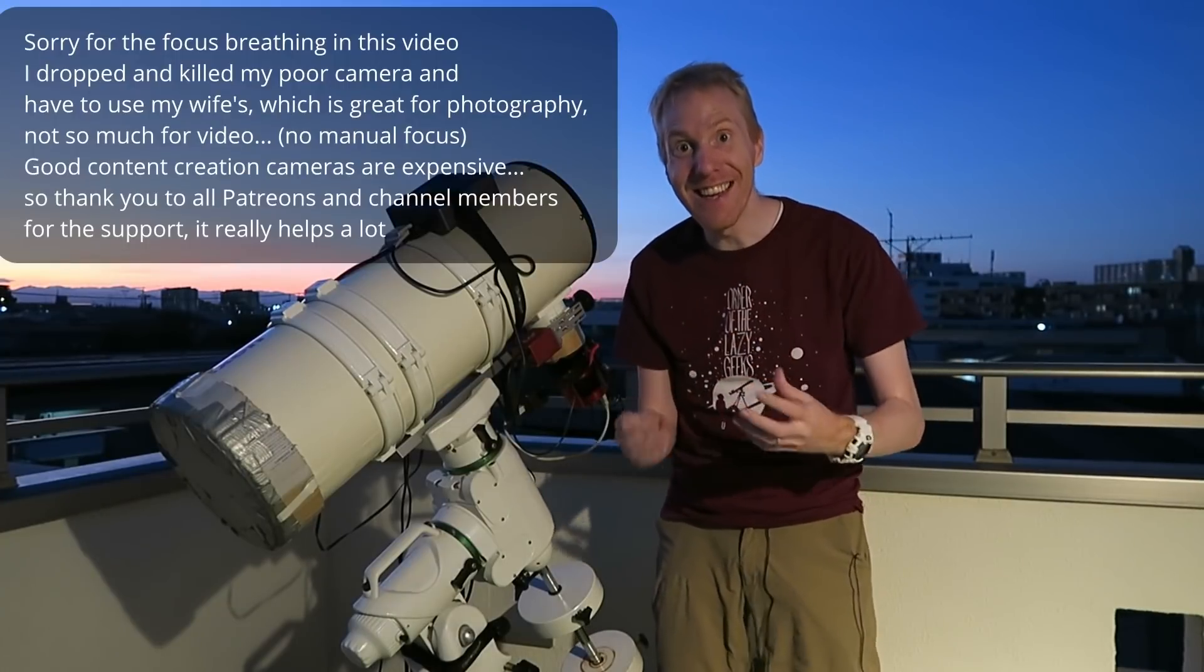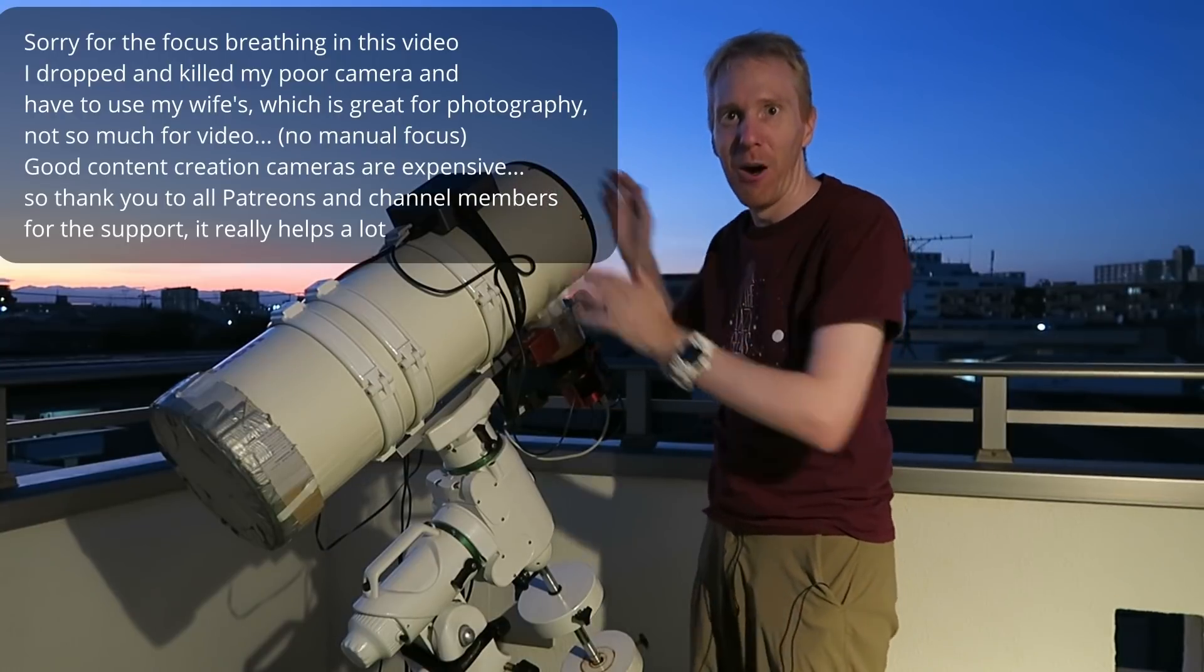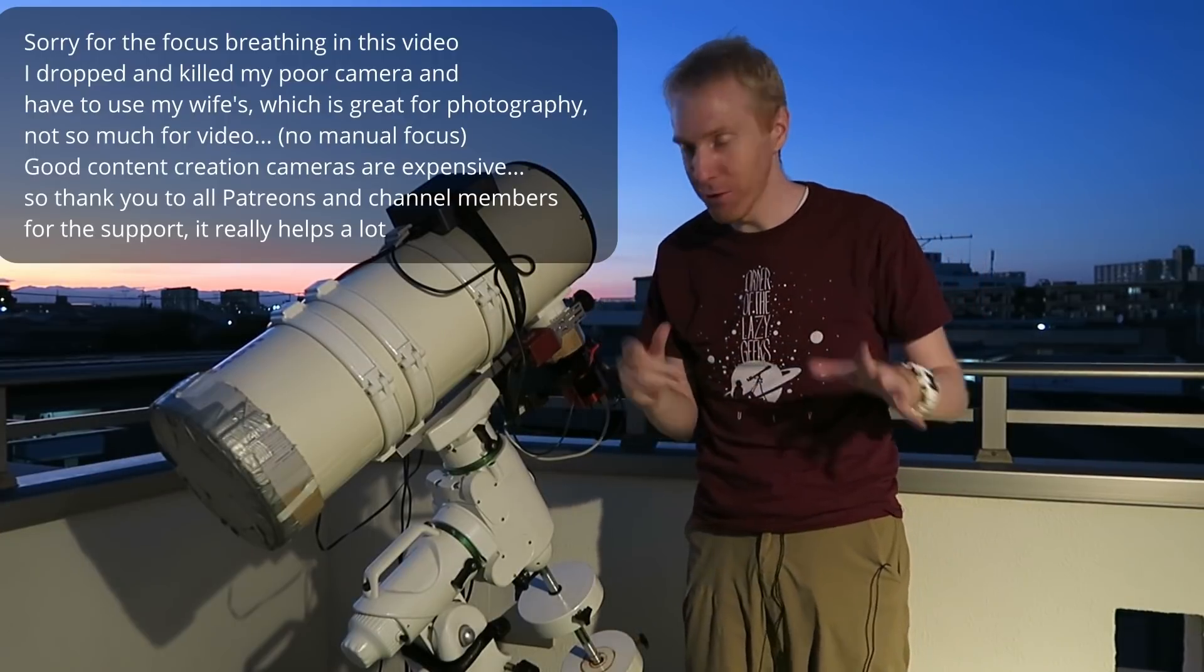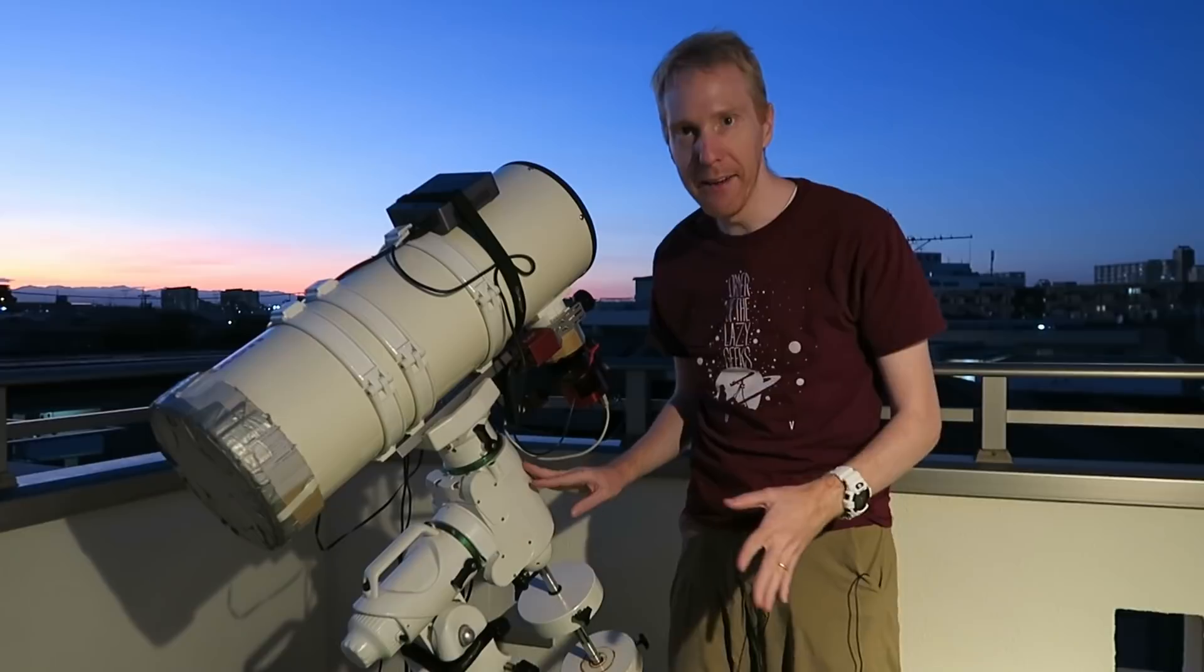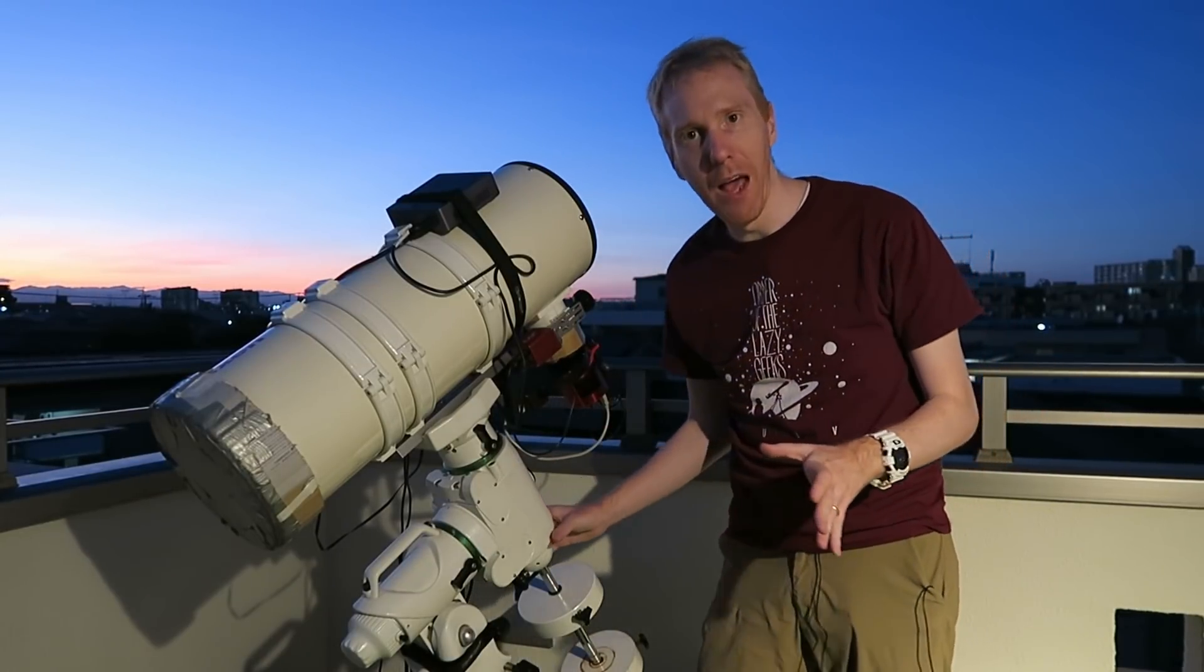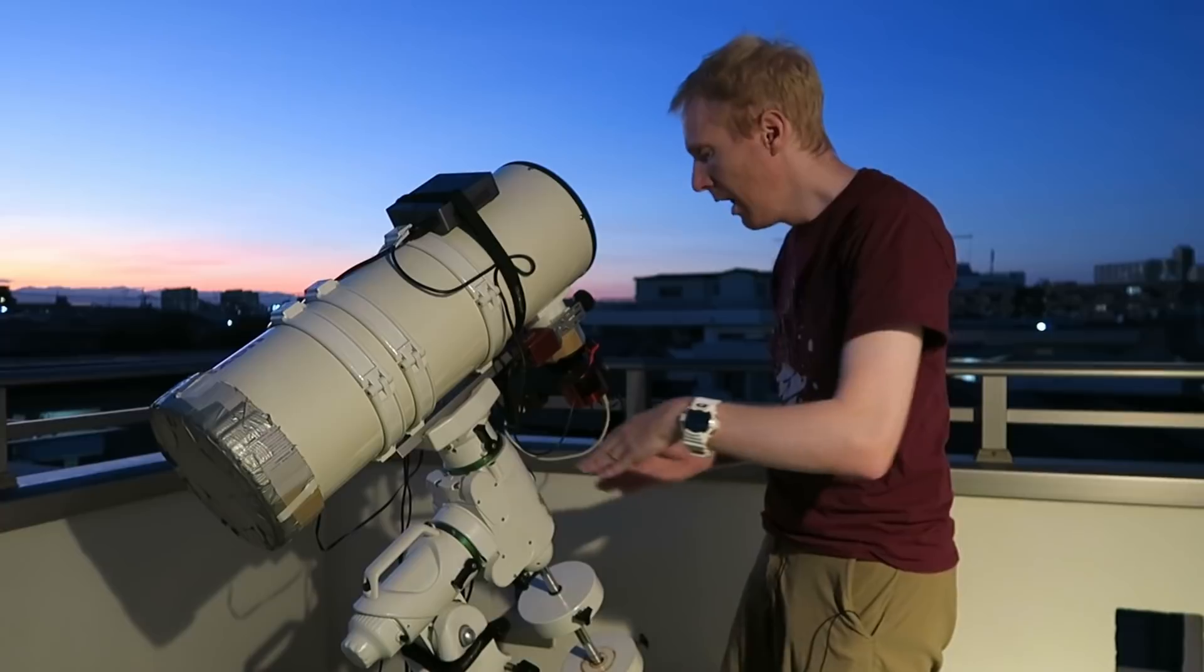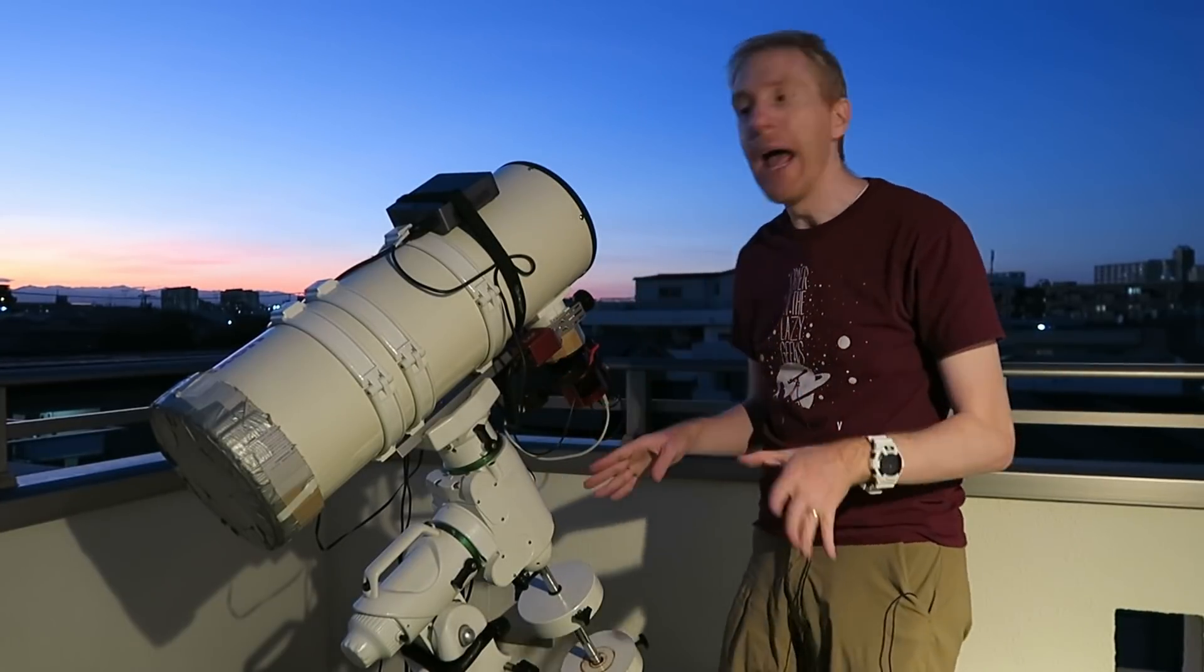Hey guys, Cuiv the Lazy Geek here and welcome back to my balcony. Today we're going to use my Big Bertha here, or my Bazooka, whatever we want to call it, to test out the Polar Alignment. So I've recently set up this mount and telescope again, and the mount is absolutely not Polar Aligned. I used it for some solar viewing today and the sun was just drifting out of the field of view because I think it's not Polar Aligned basically.